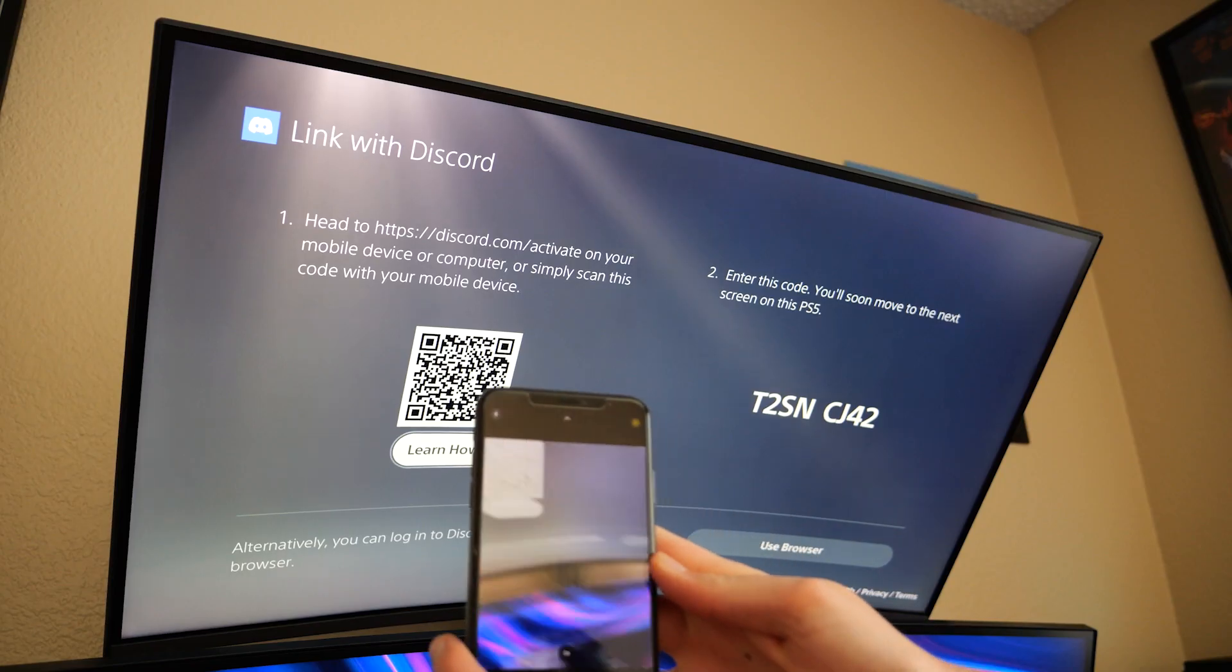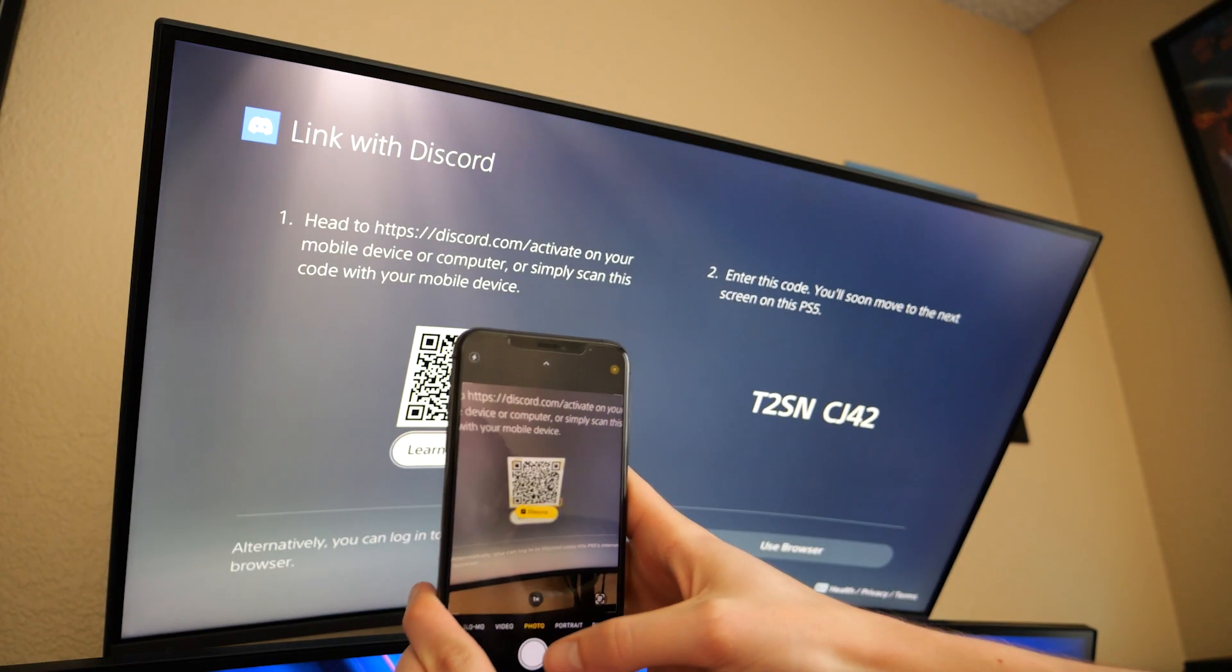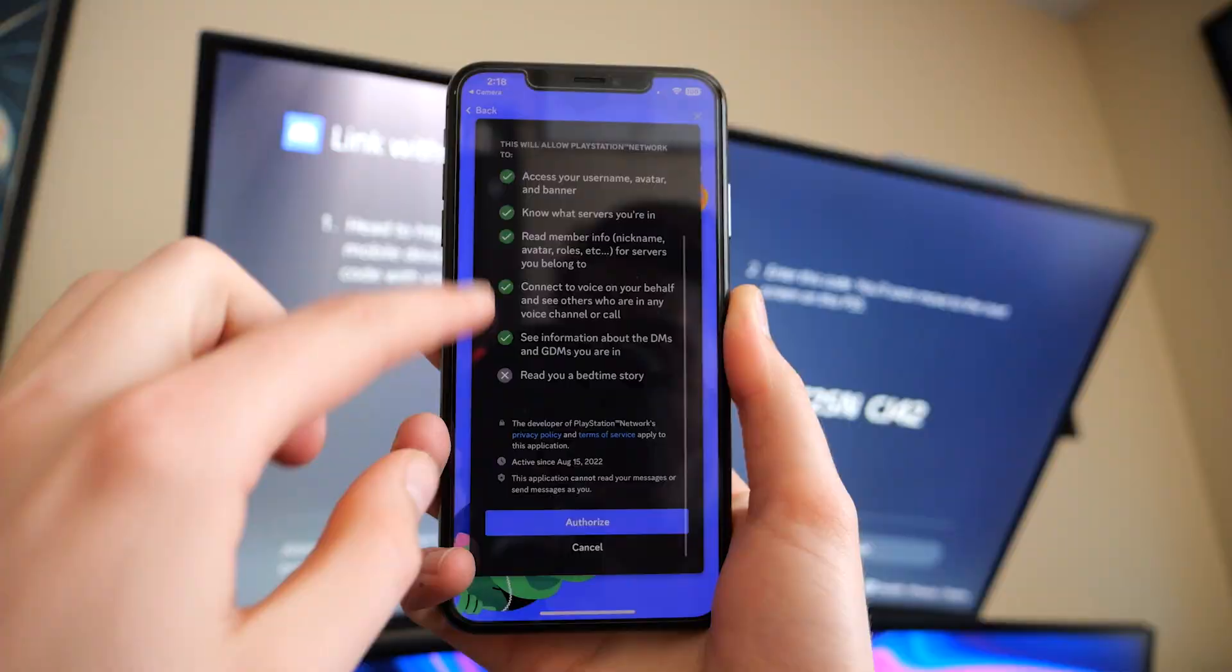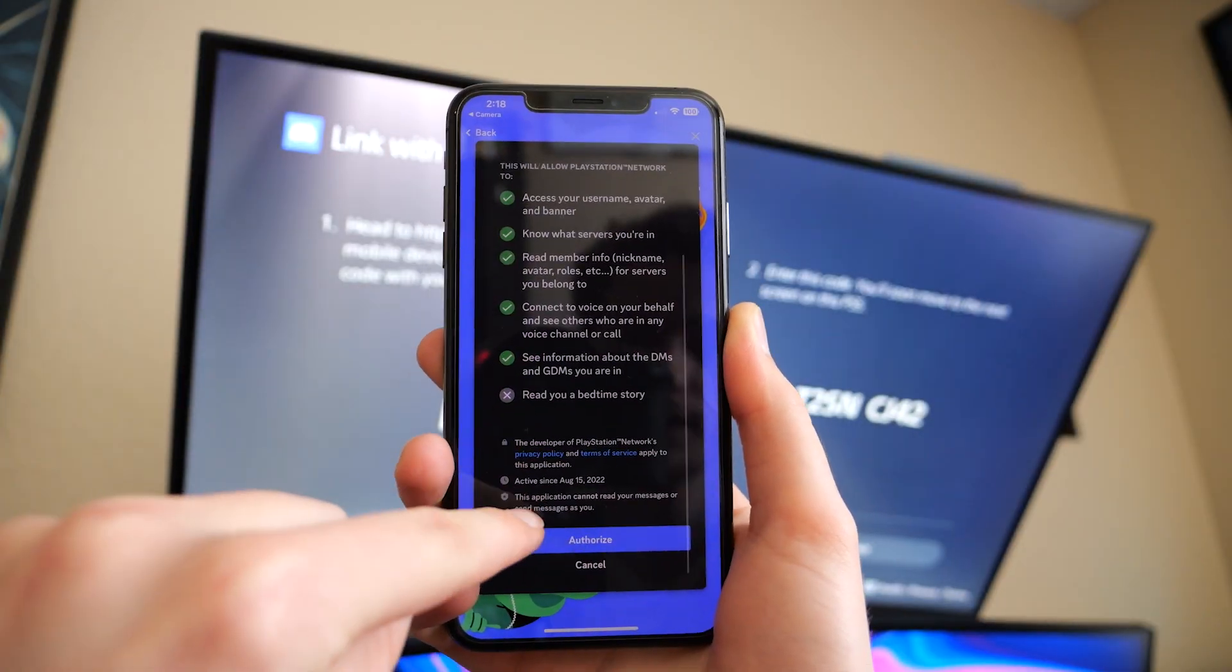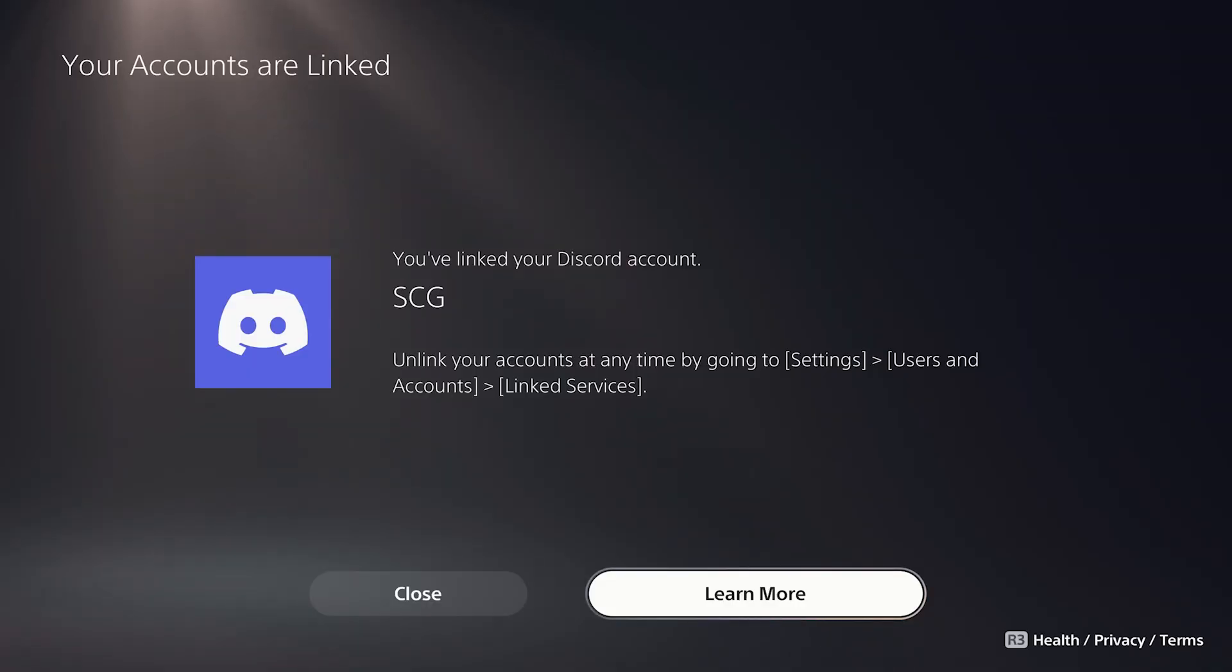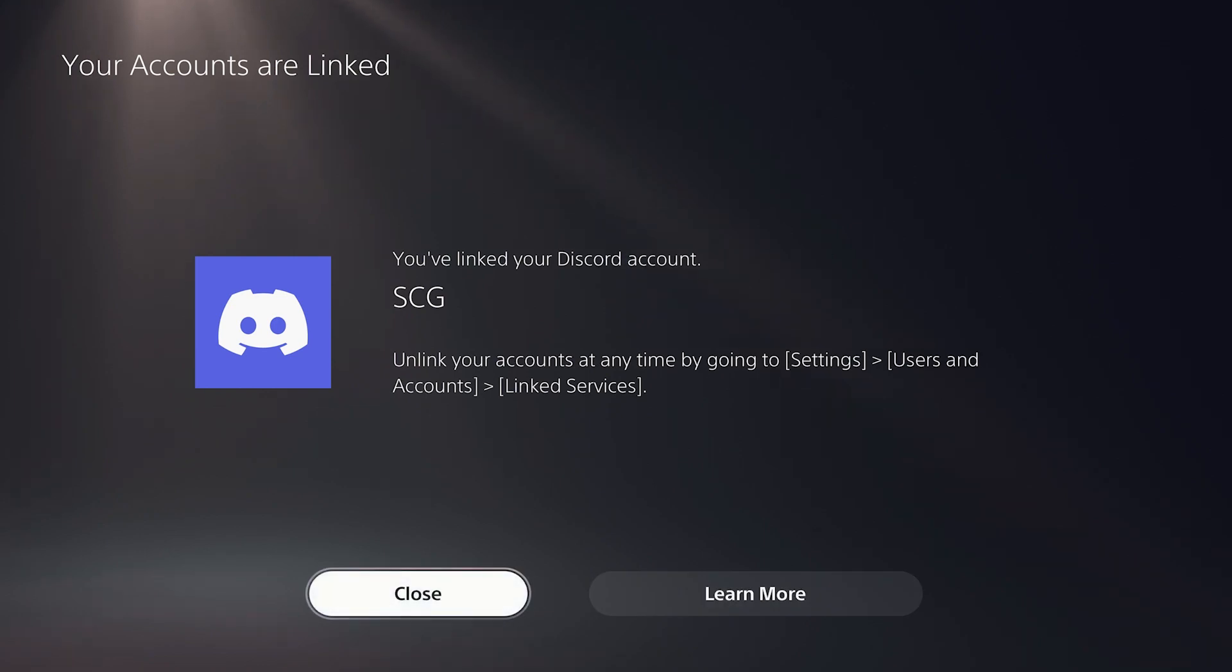So go ahead and just scan the QR code with your phone. Go ahead and select authorize. Awesome, so our accounts have been linked, so we can go ahead and close out of this.